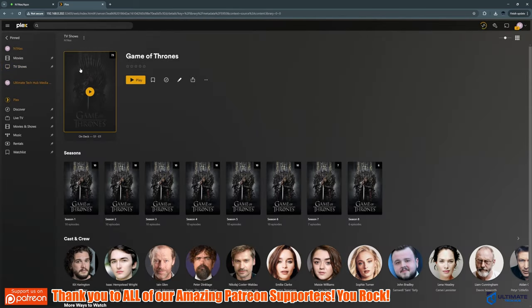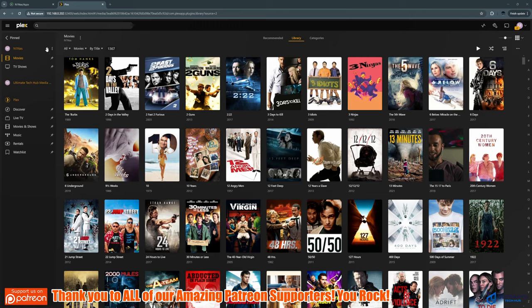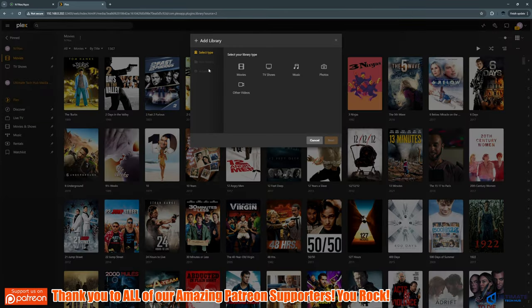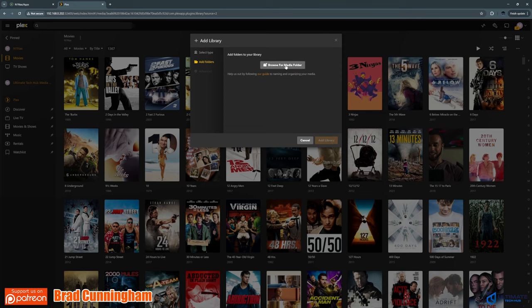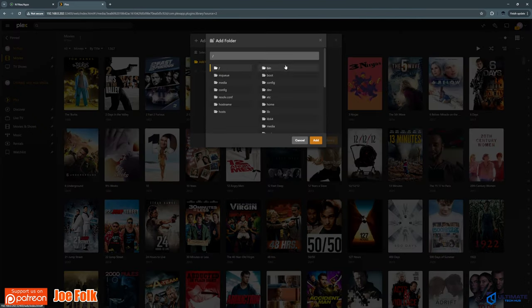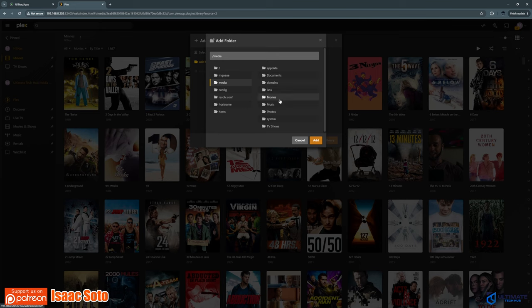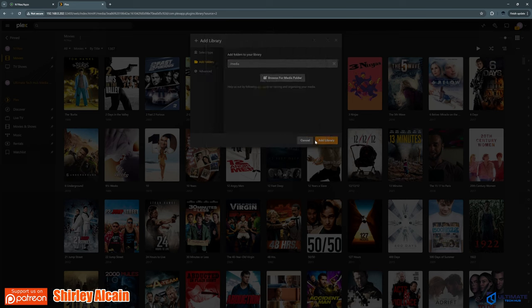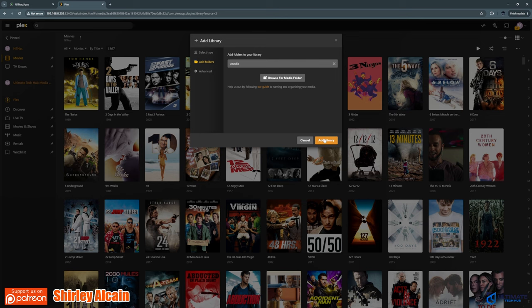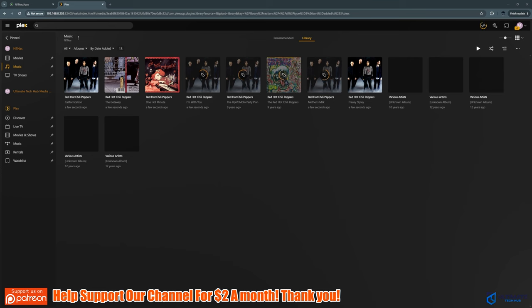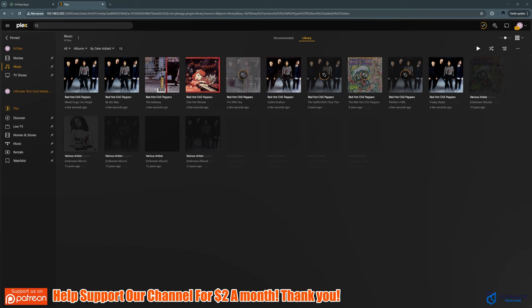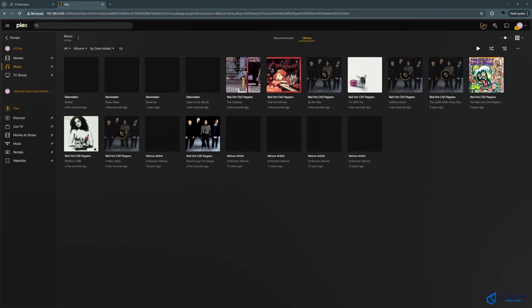And next, we'll add music. So go back to the plus sign, then music, then next, then browse media folder, then look for the media, and then music, and then hit add, and then add library. And that's it. Once again, we have a lot of music. So this will take a while to propagate.